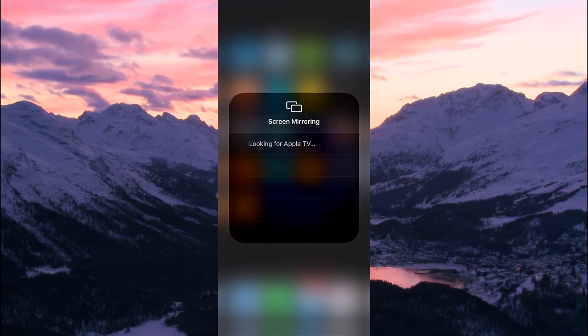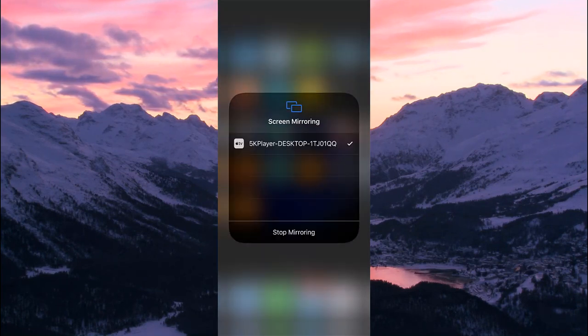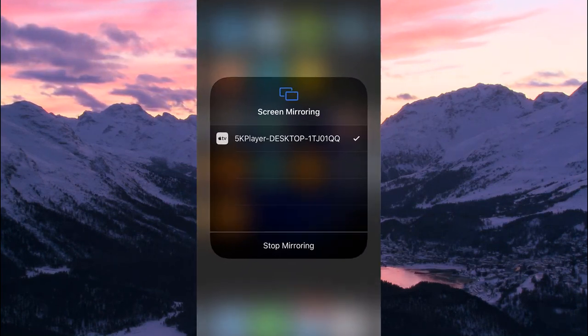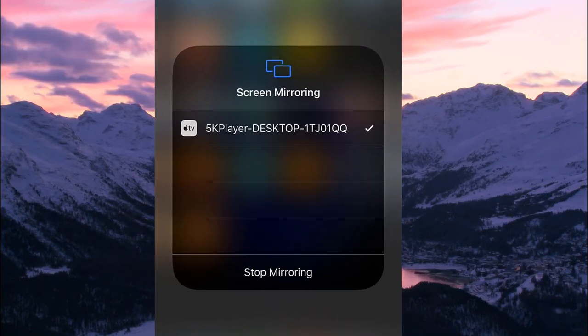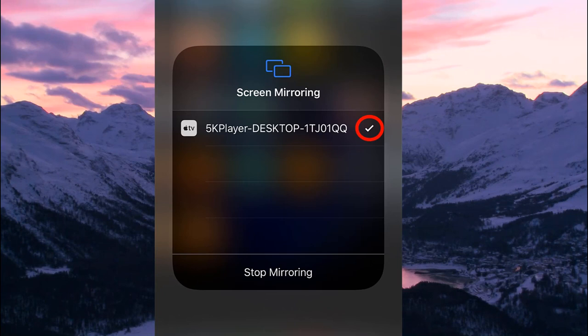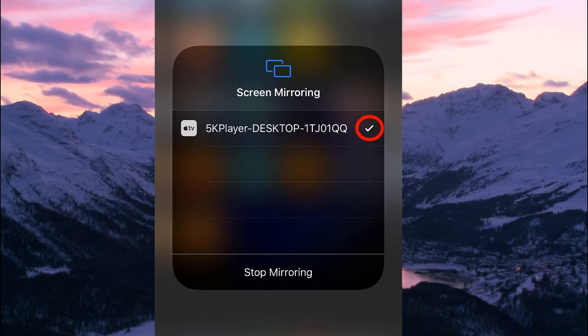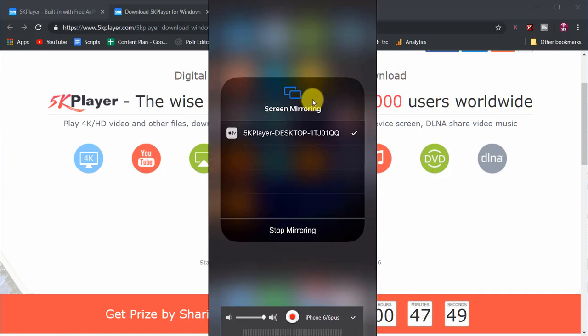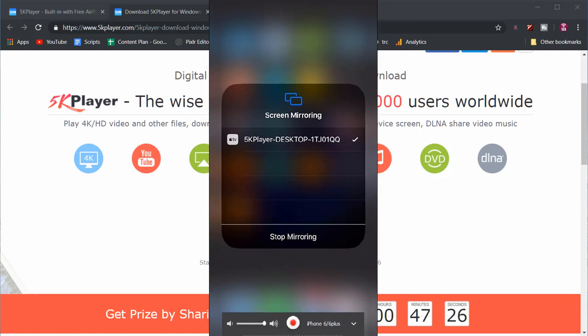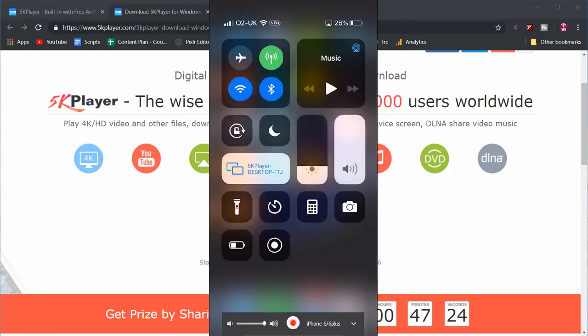It may say looking for Apple TV however 5K Player should appear as an option once it's detected. Tap that and a tick will appear to indicate mirroring has started. Your iPhone screen will then pop up on your PC straight away.